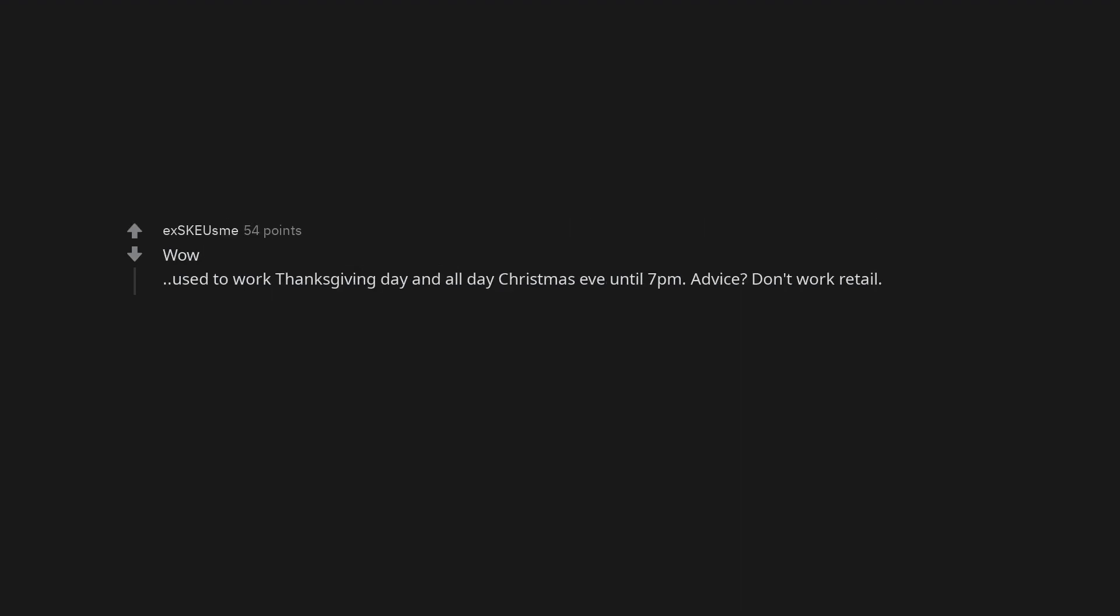Wow. Used to work Thanksgiving Day and all day Christmas Eve until 7pm. Advice? Don't work retail.